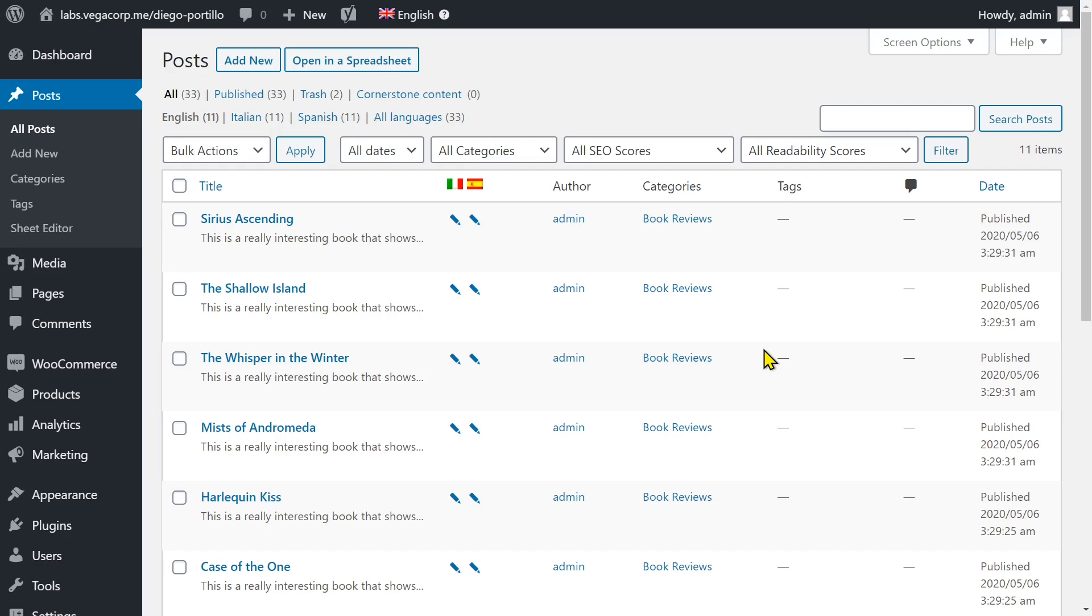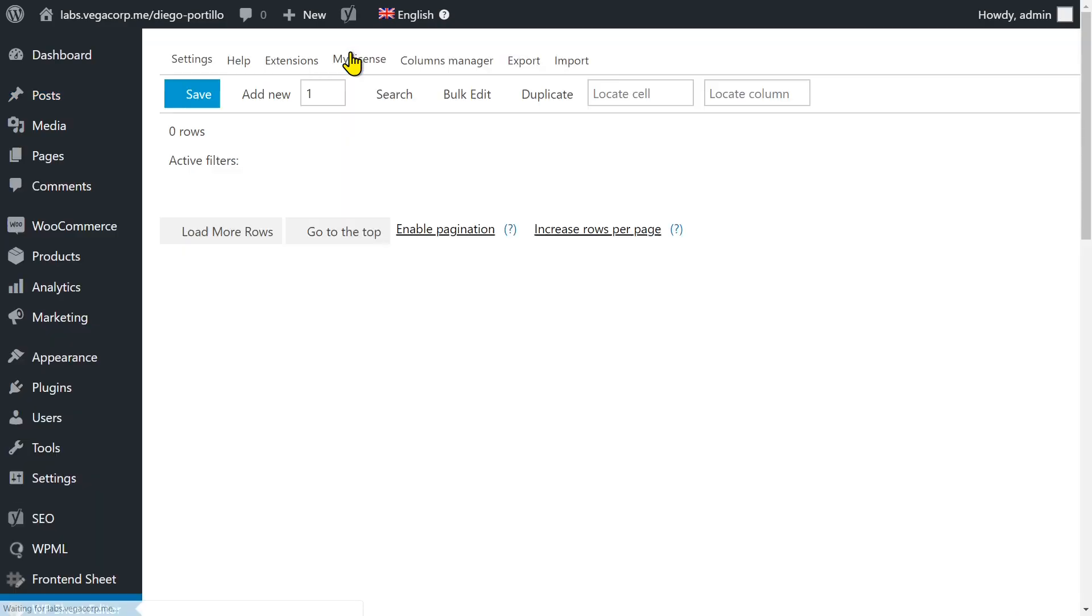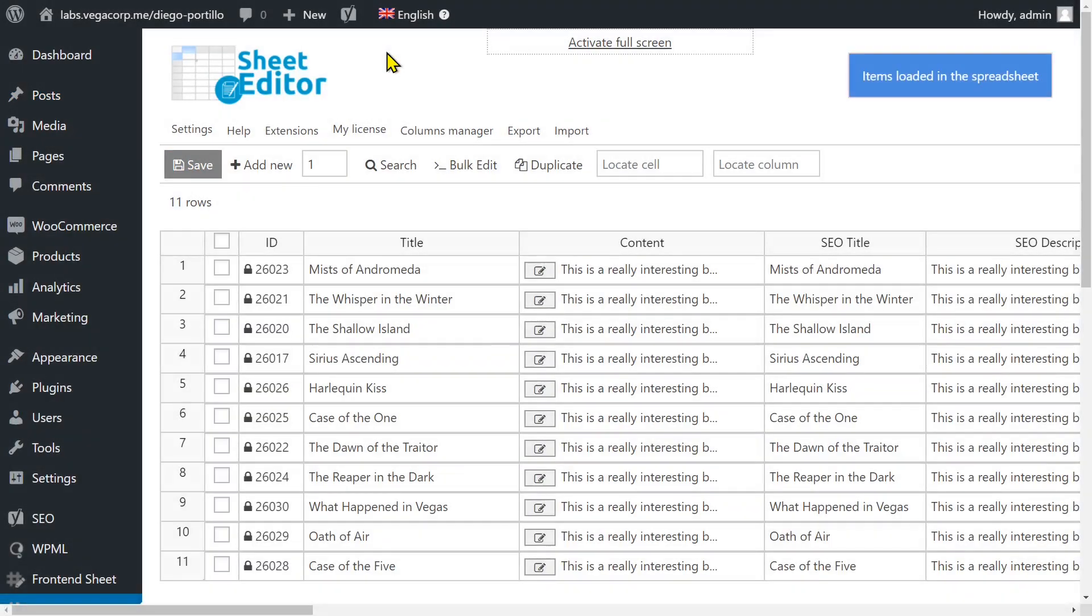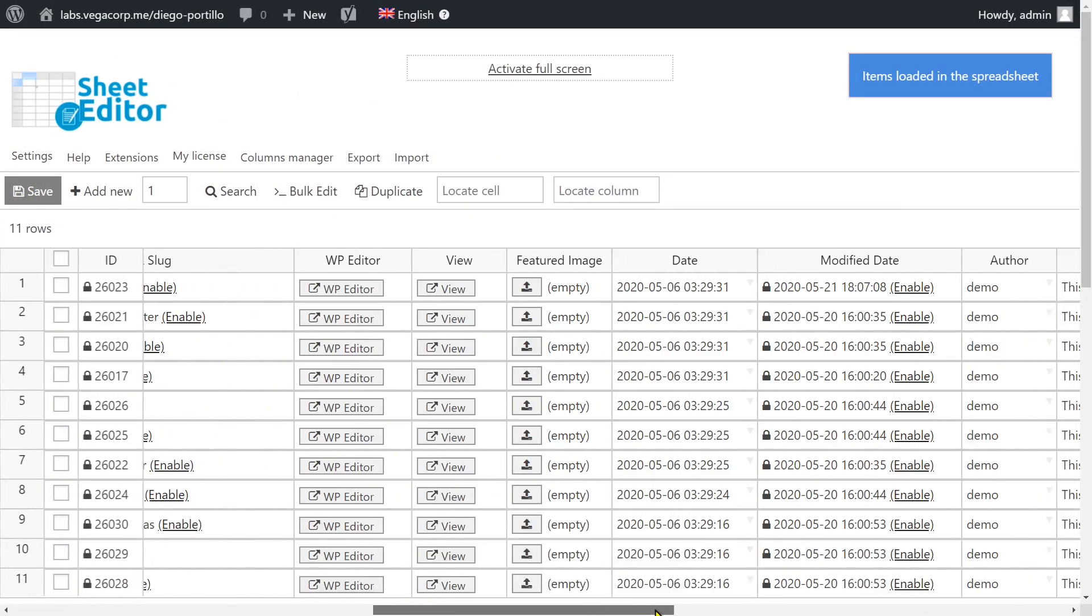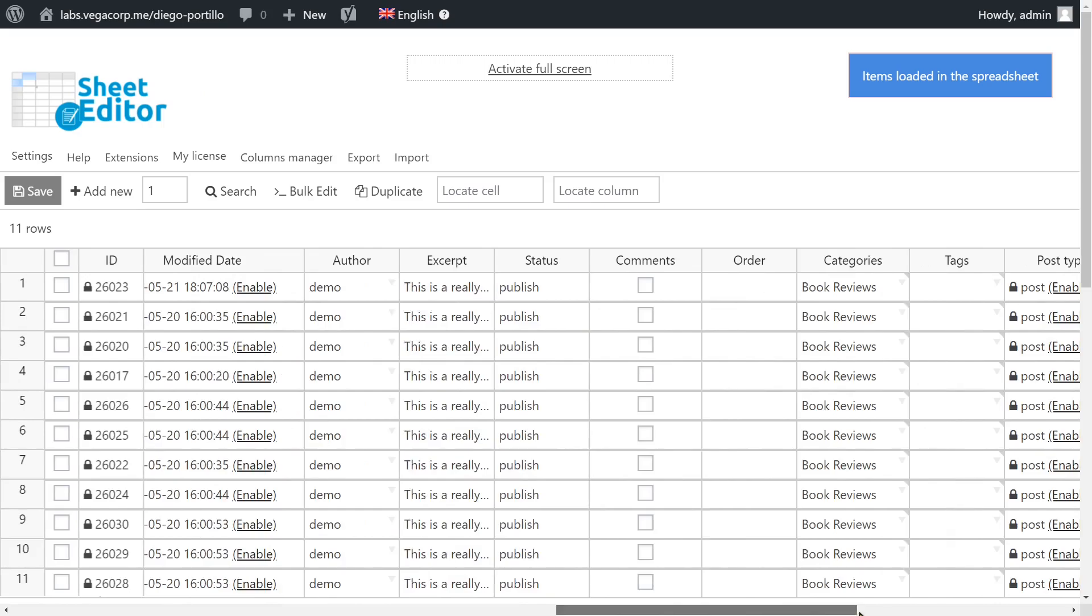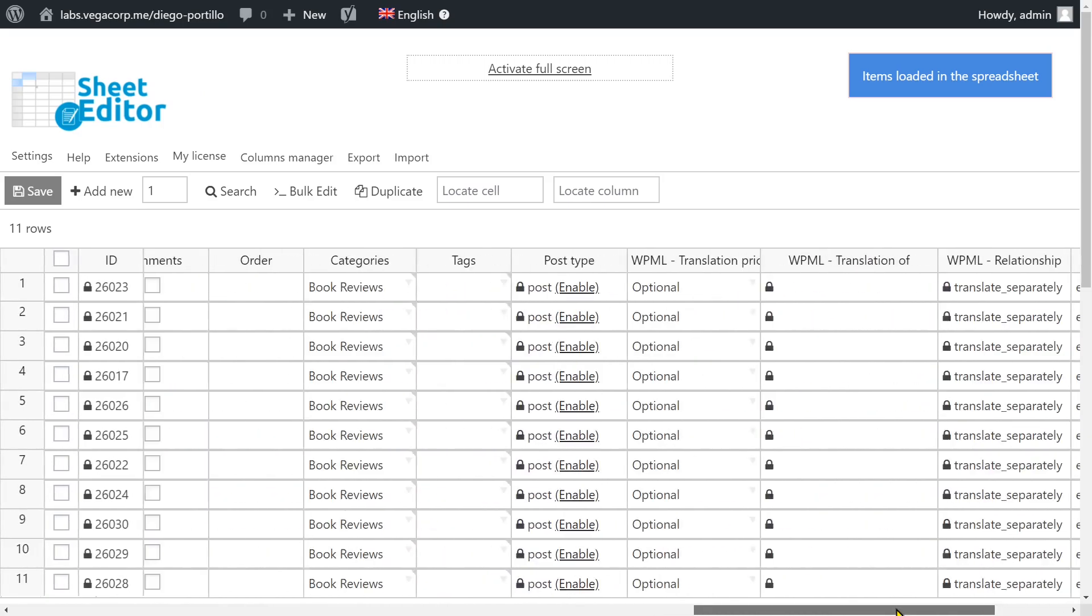Using WP Sheet Editor. With this plugin you can view and edit posts, pages, or any custom post types using an intuitive spreadsheet inside WordPress.